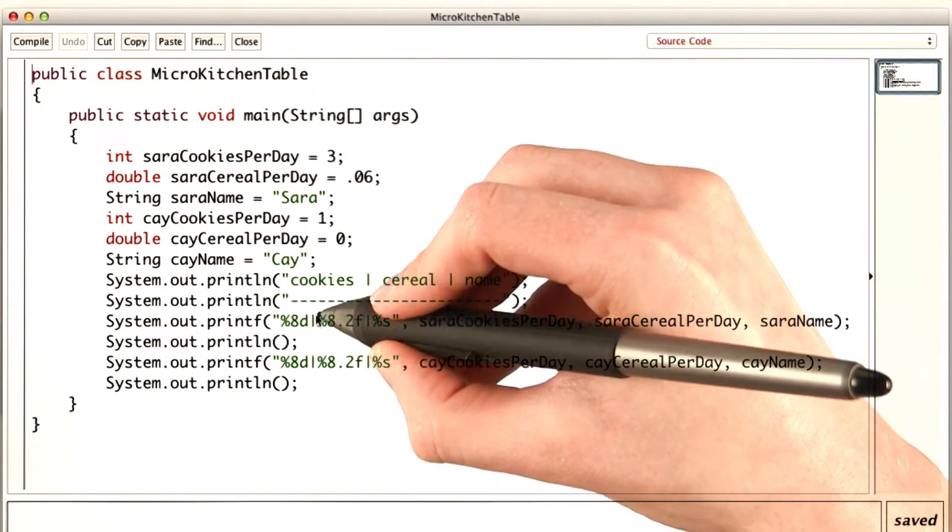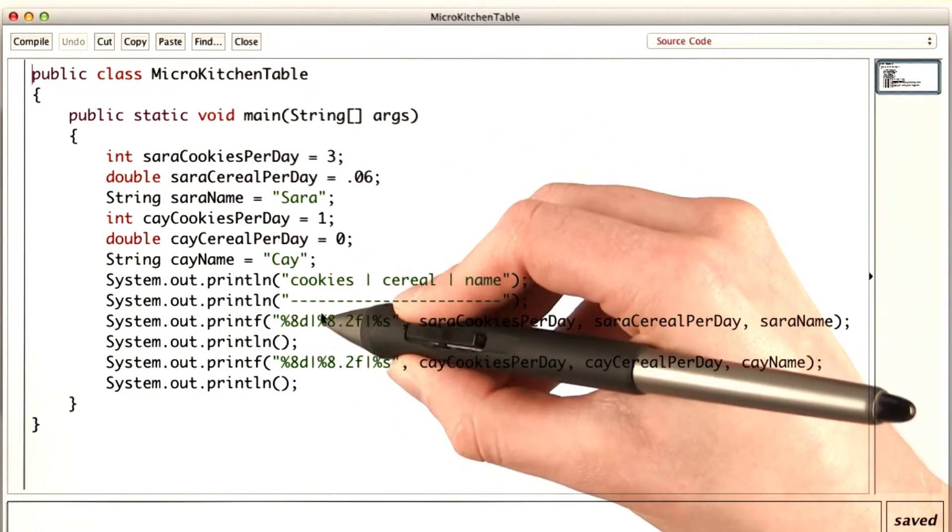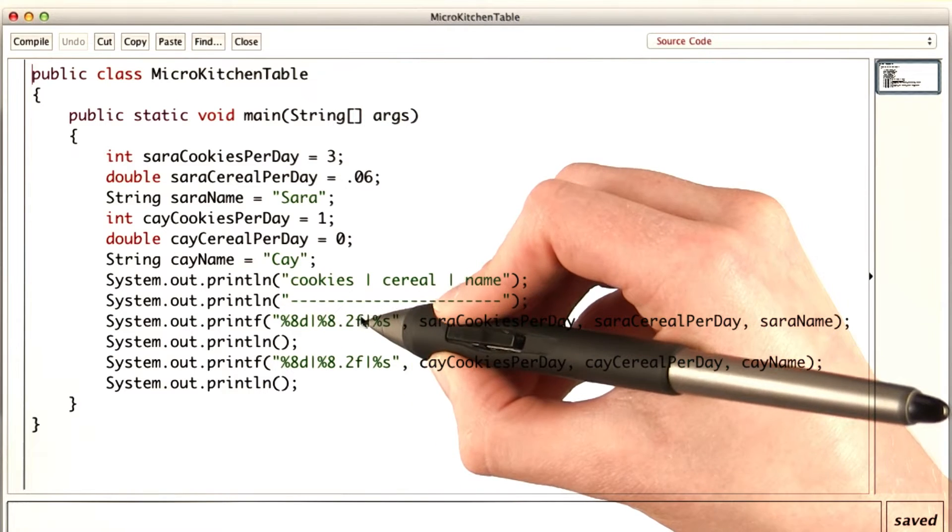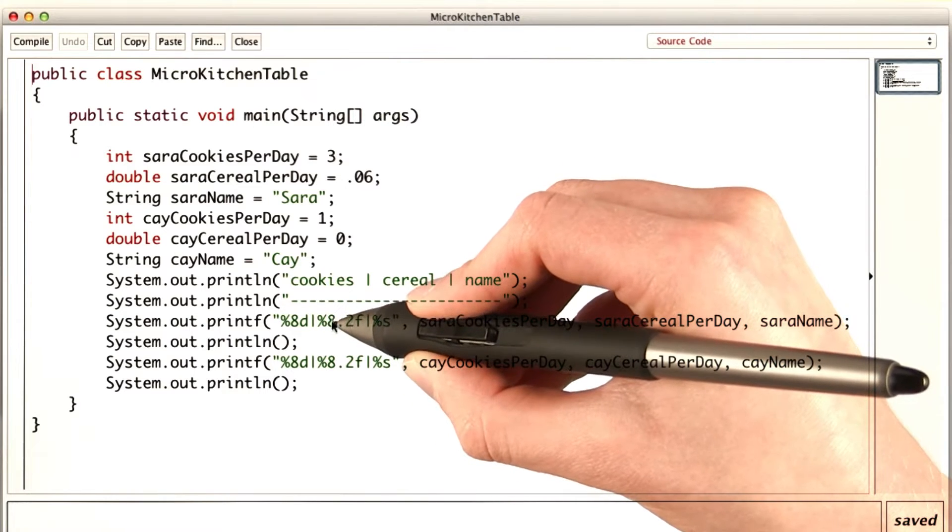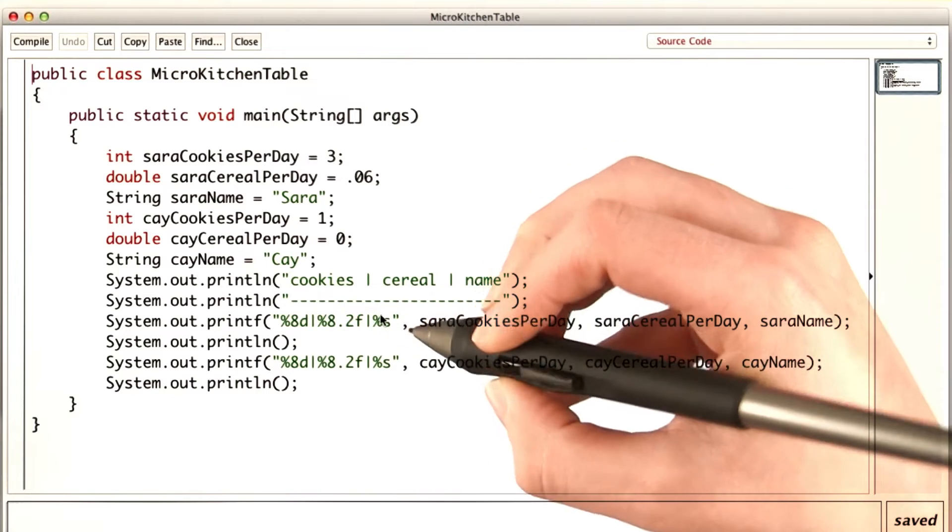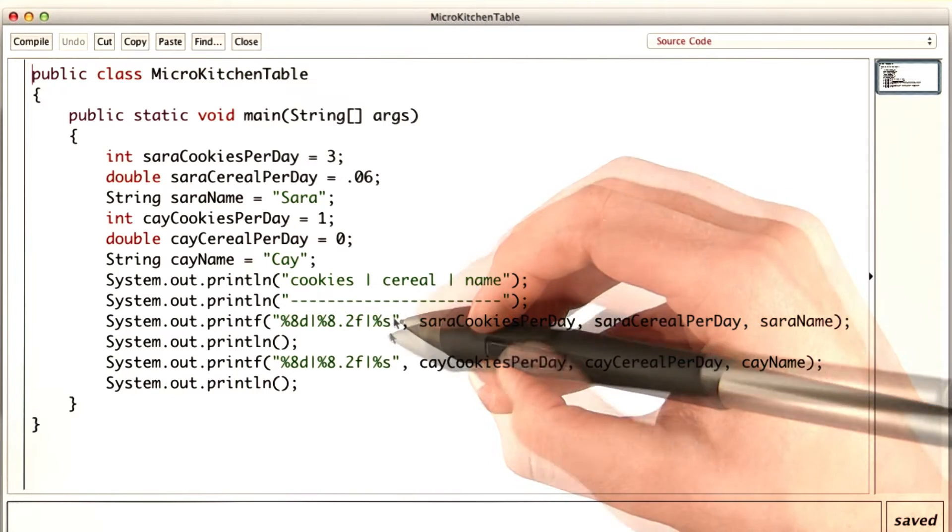Then that vertical bar, then the decimal value, %f, with a width of 8 and two decimal places, and then the string.